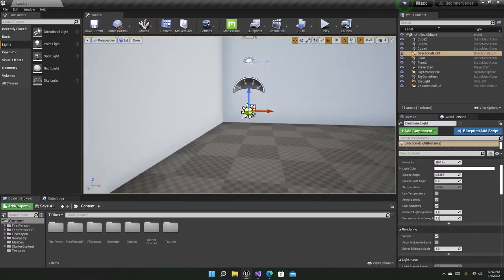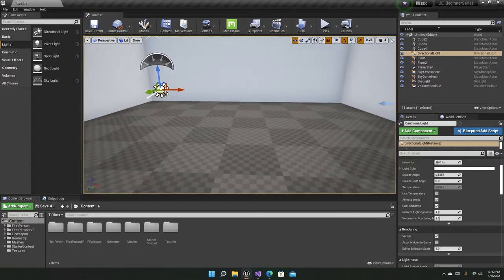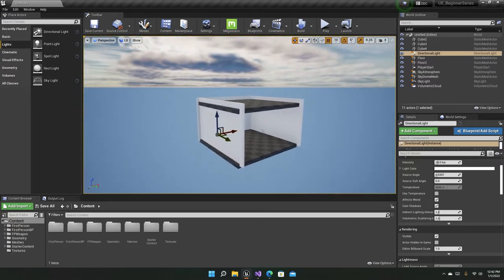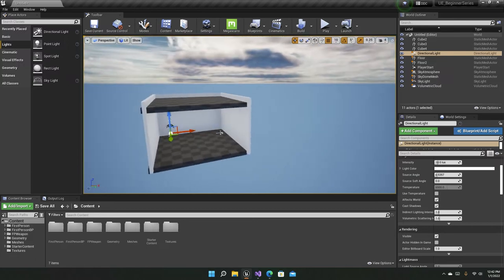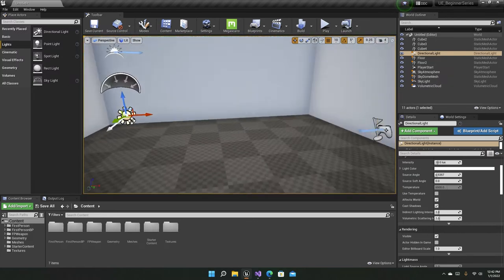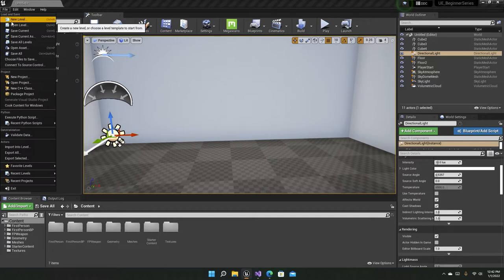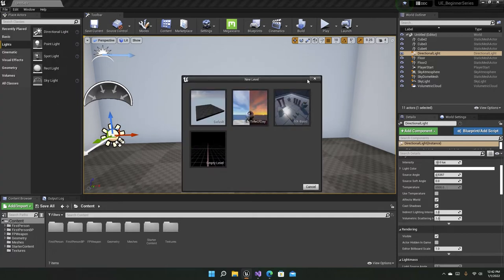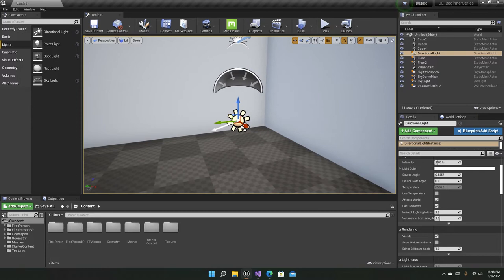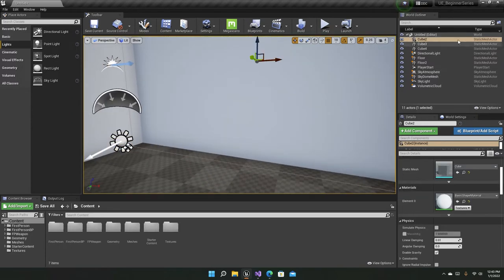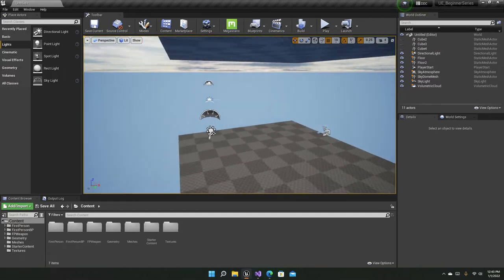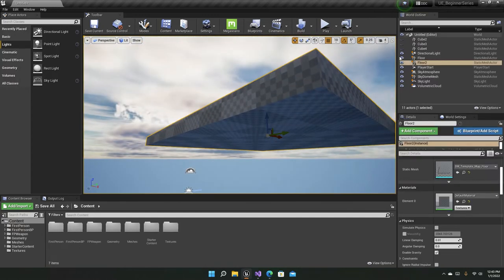The directional light is already in our scene. I also made a quick little room — it's open from one side as well. This template is the 'time of day' template. Let's disable all the walls and the floor so we can focus on the light itself.